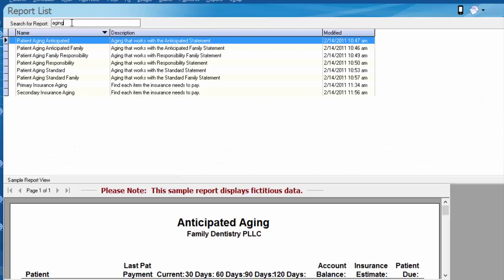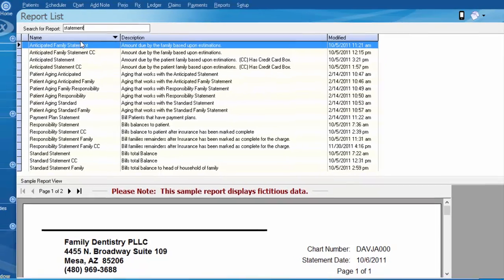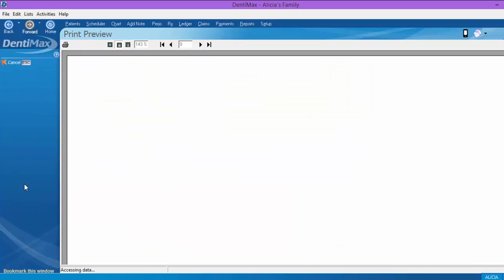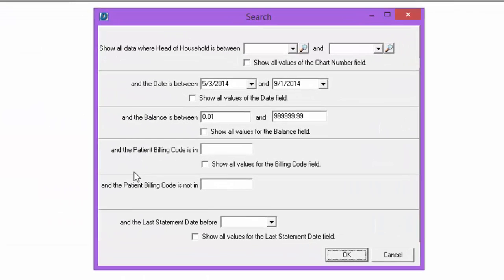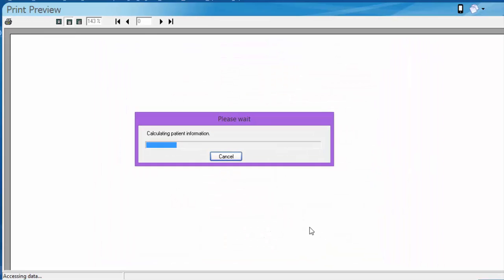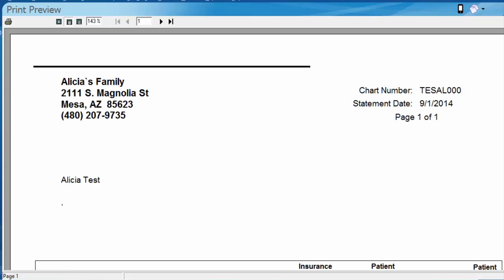Aside from the aging reports, the billing codes also show up as a filter when you're generating statements. For example, we have the anticipated family statement. If we click print preview and choose patient billing code P, we should only see those two patients — Alicia and Sades. Here's Alicia's statement, and clicking the arrow over button there we have Sades.